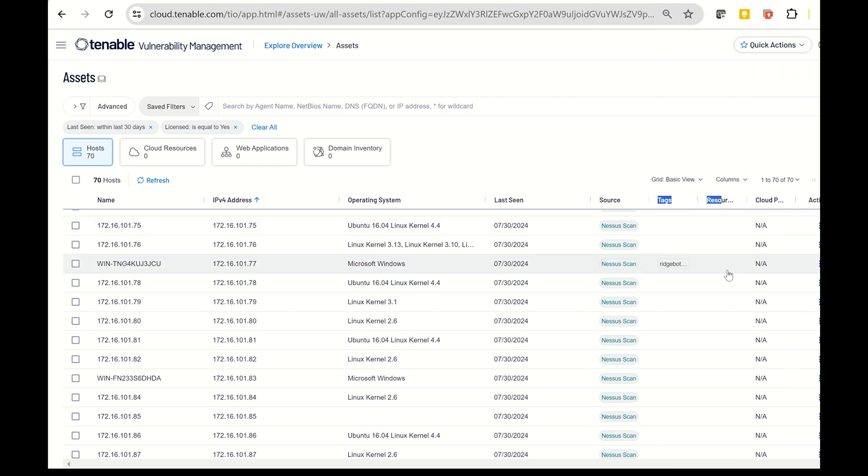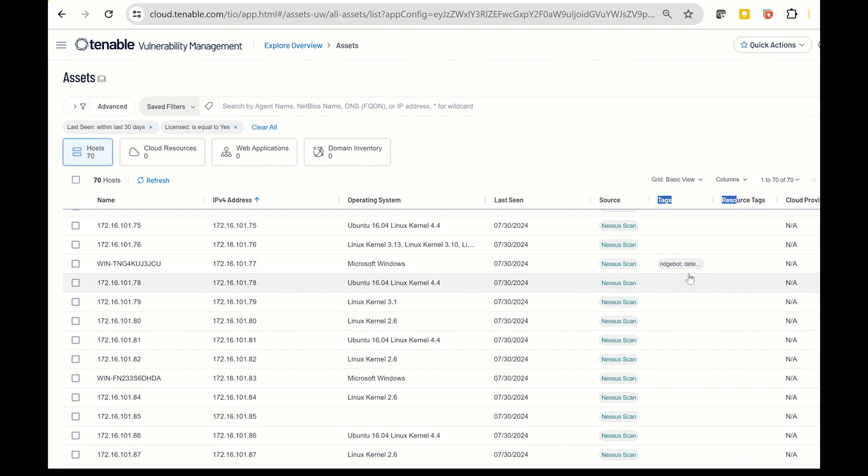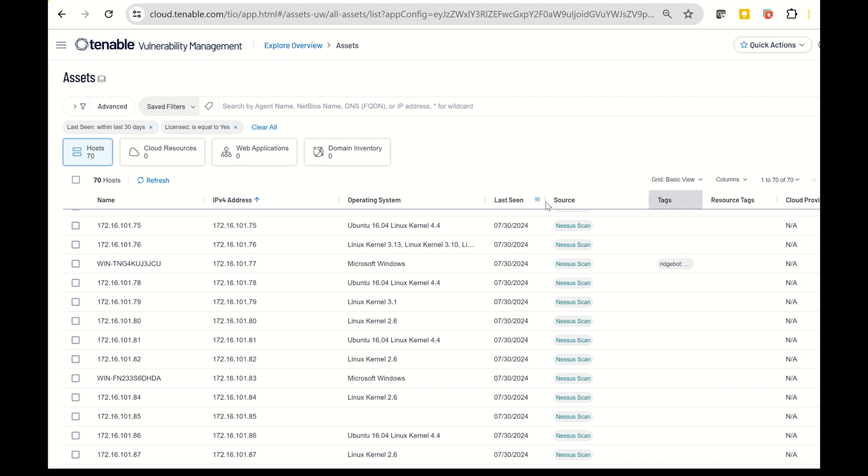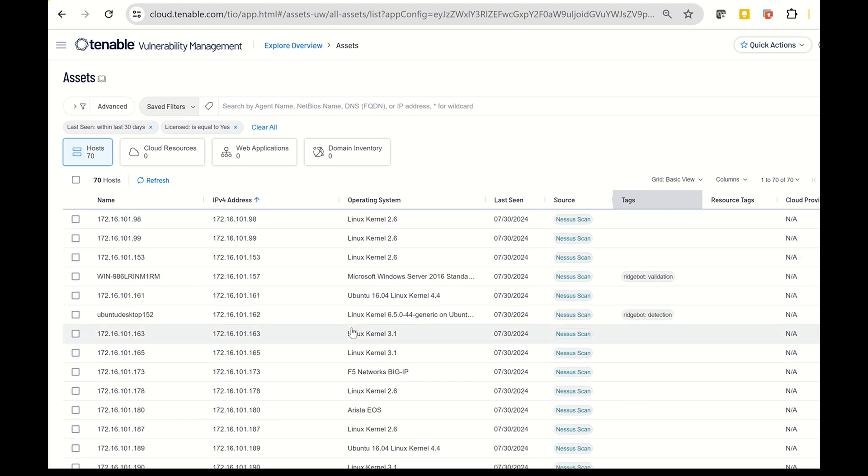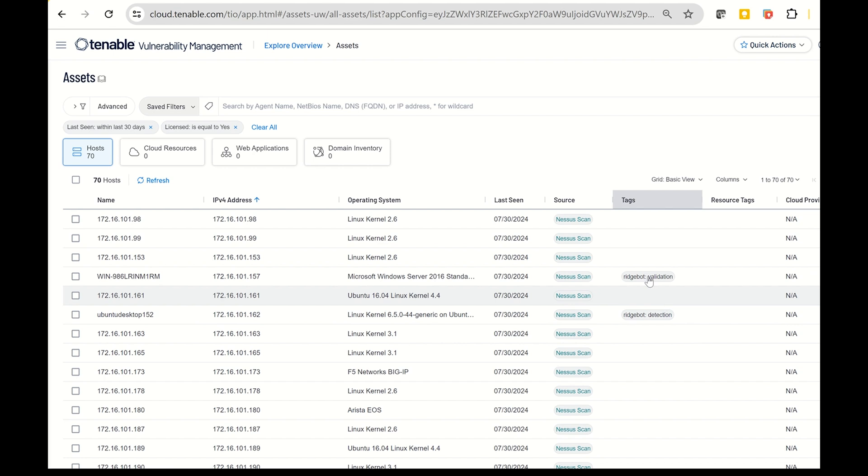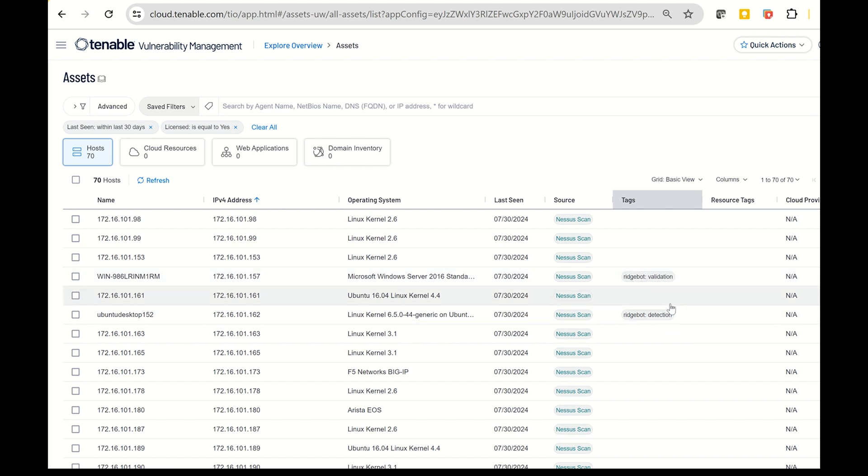The tags might include RidgeBot detection, indicating that RidgeBot has identified vulnerabilities in those assets, which have also been detected by Tenable. If you see a validation tag, it means RidgeBot has not only found the vulnerability, but has also validated it. This tagging system helps to provide clear feedback back to Tenable.